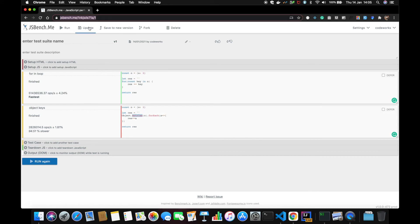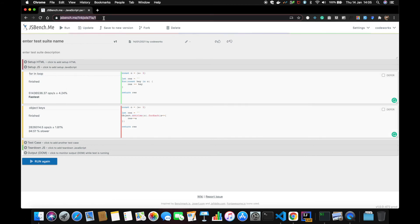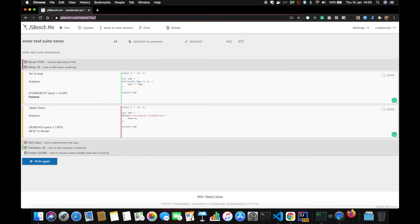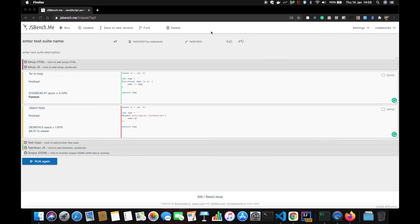Let's save this, update this, and now let's run this on Firefox and let's see the difference.